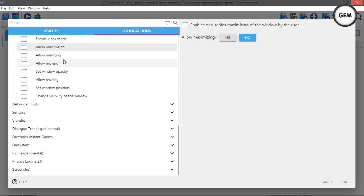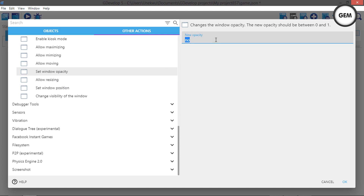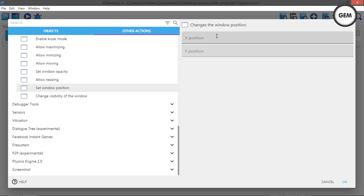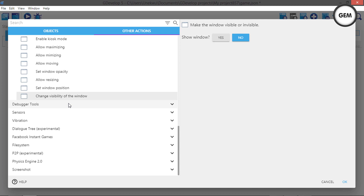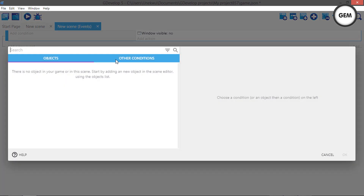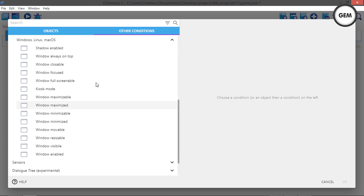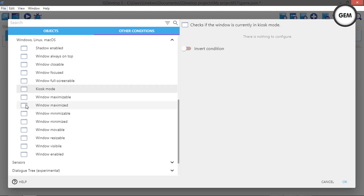Same goes for Allow Minimizing — grays out the minimize button. Allow Moving: set to 'No' and you cannot move the window. Window Opacity: set between zero and one. Allow Resizing: enables or disables window resizing. Set Window Position: set the X and Y position of the window. Change Visibility of the Window: be careful — the last time this was tested, the window completely disappeared, so have an action to make it visible again. In the conditions, you check if each property is true or false.